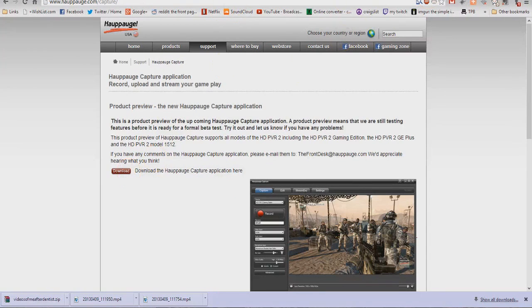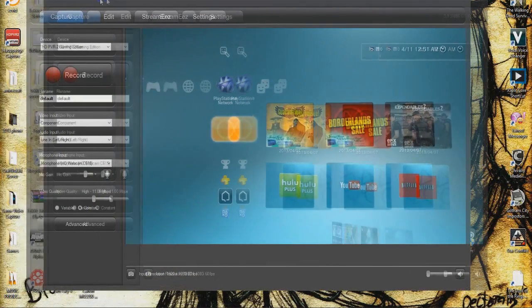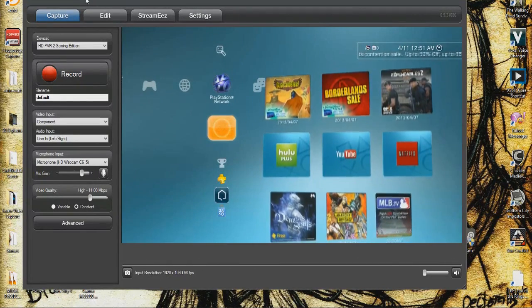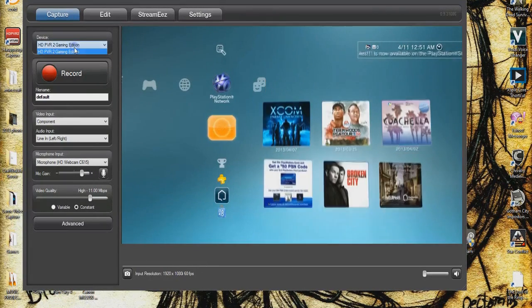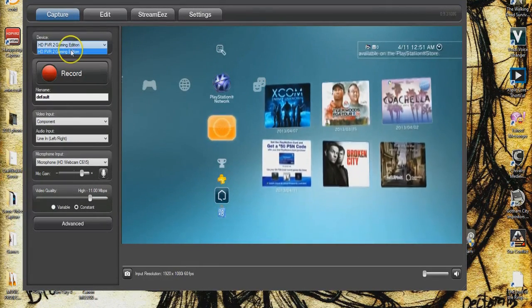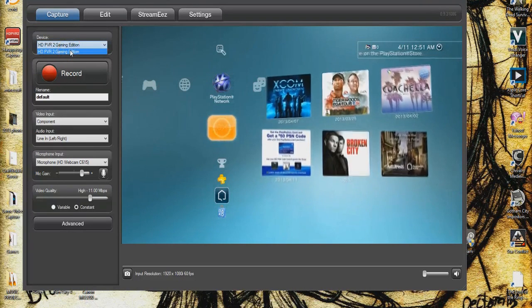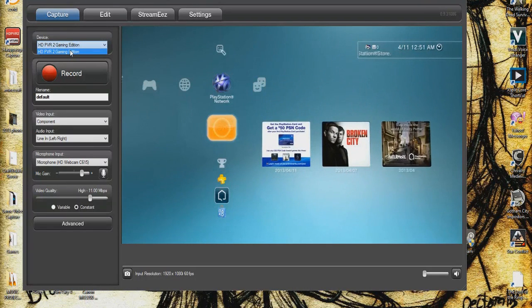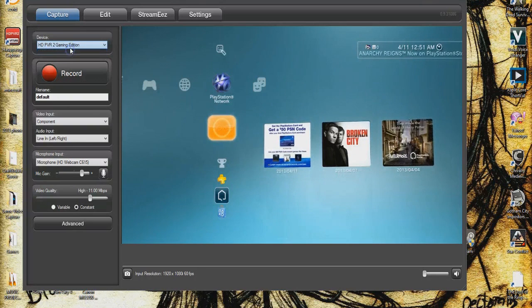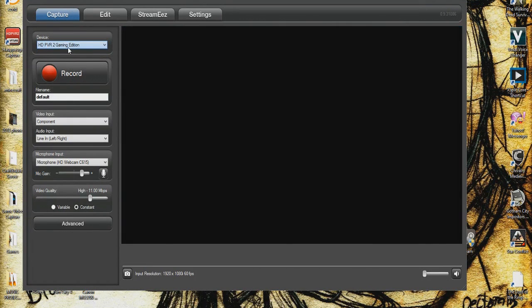And once you have that downloaded, install it and once you do that you'll be good to go and you'll open it up and it'll look like this. It'll set it up where you can press the button and record with this. Here you click and check your device which I have the PBR2 which is what this was built for. This is most compatible with that. They are working on compatibility with the original ACPBR.